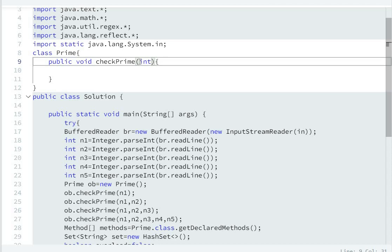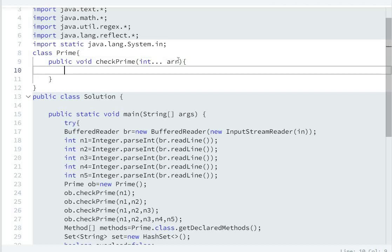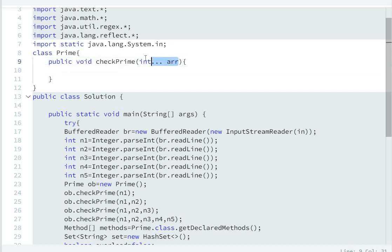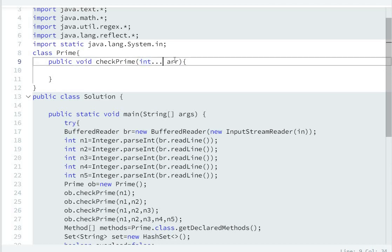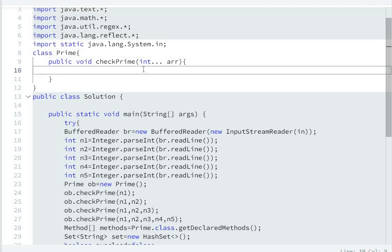We will use a variable argument parameter. Use varargs — integer type: int... args. So now we have to check whether the number is prime or not. For the loop: for (int i = 0; i is less than array.length; i++).